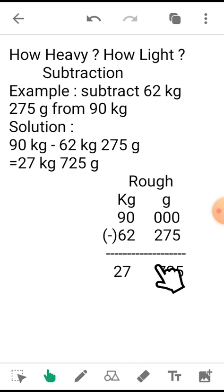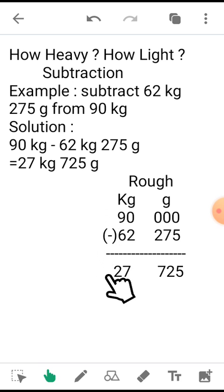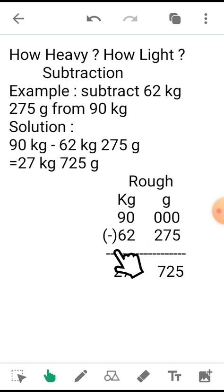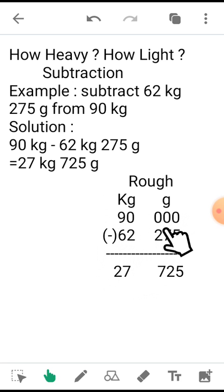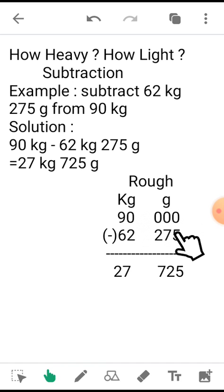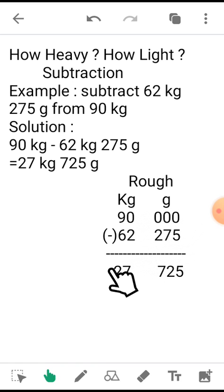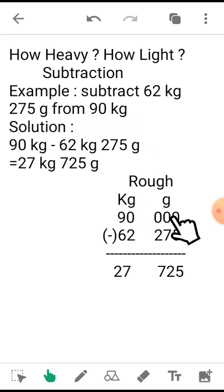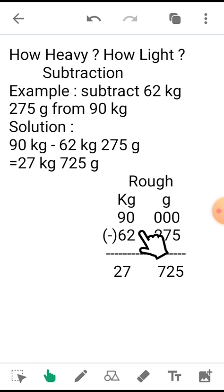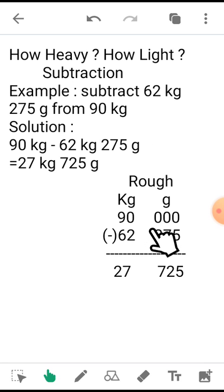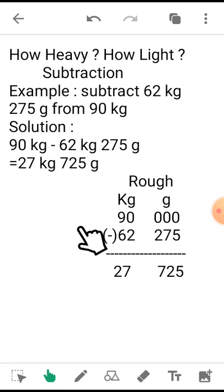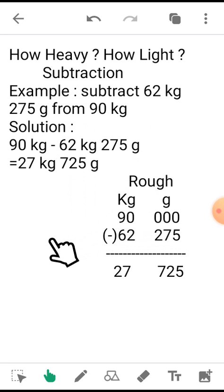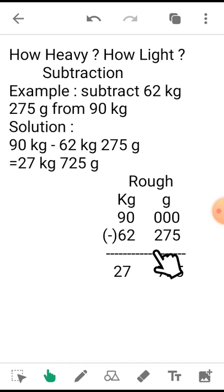So whenever you come across such types of subtraction, you need to transform this gram value if it is not given along with the sum. If it was given as 90 kg 4 grams, then you will write it down as 90 kg and 004 grams. If 90 kg 40 grams was given, you will write it as 90 kg 040 grams.